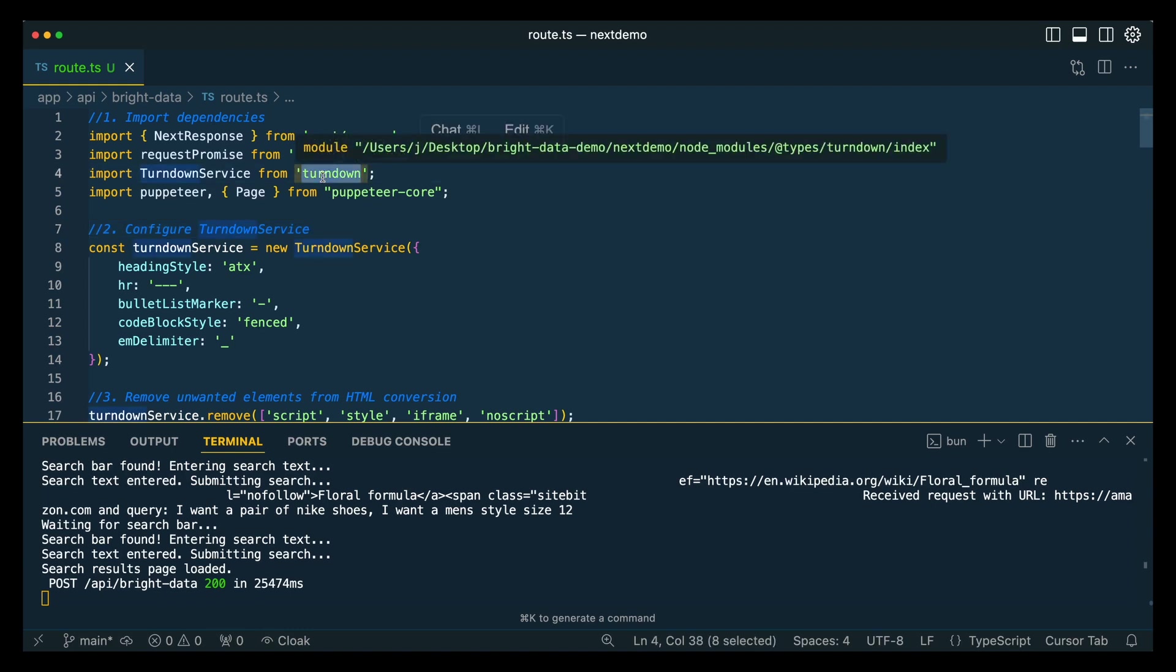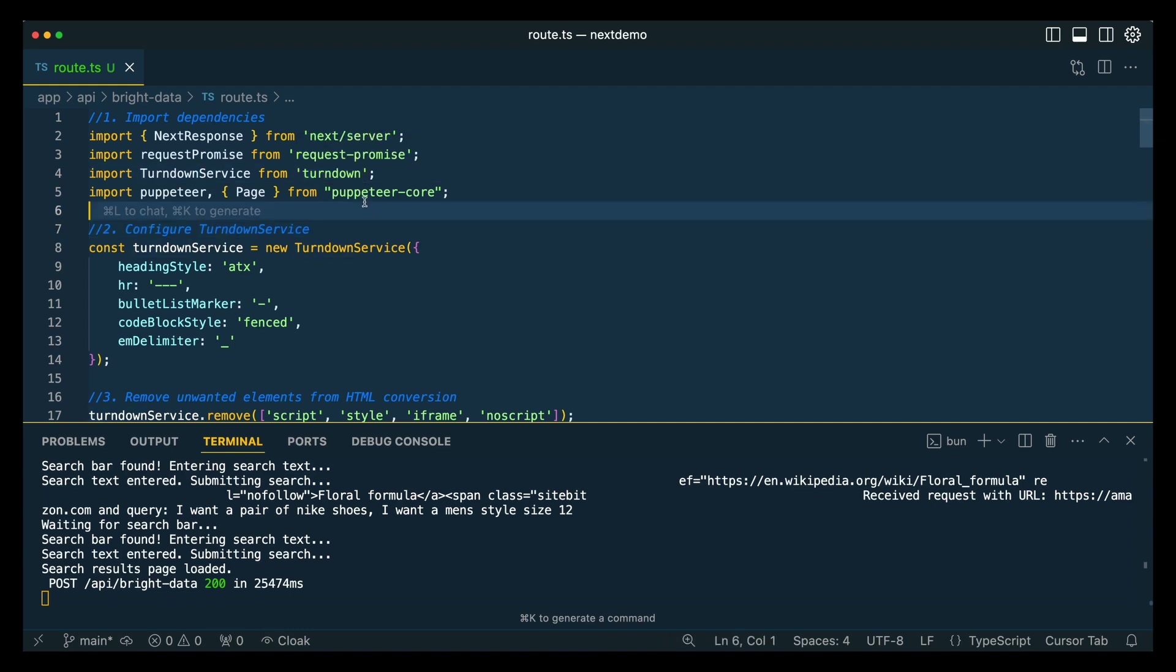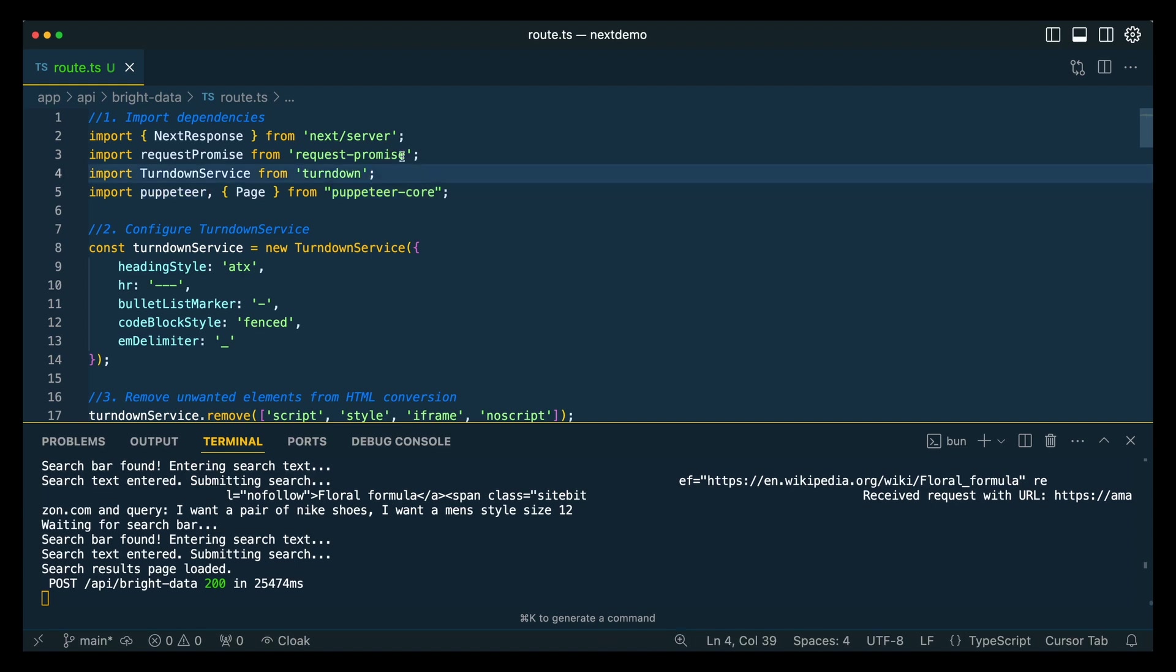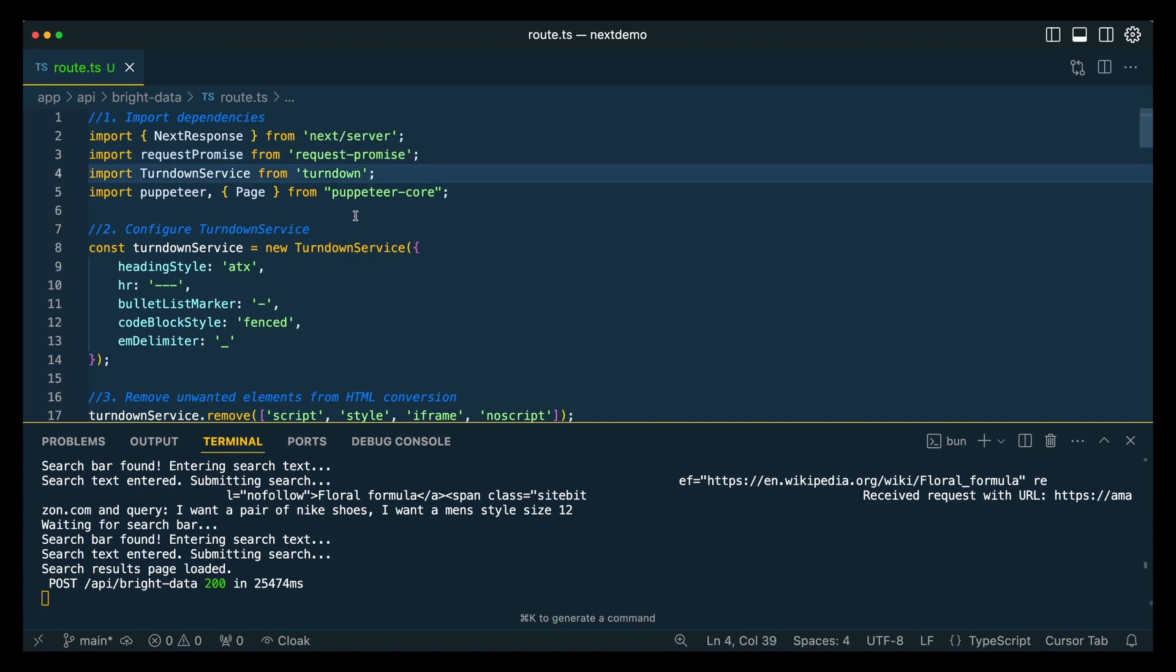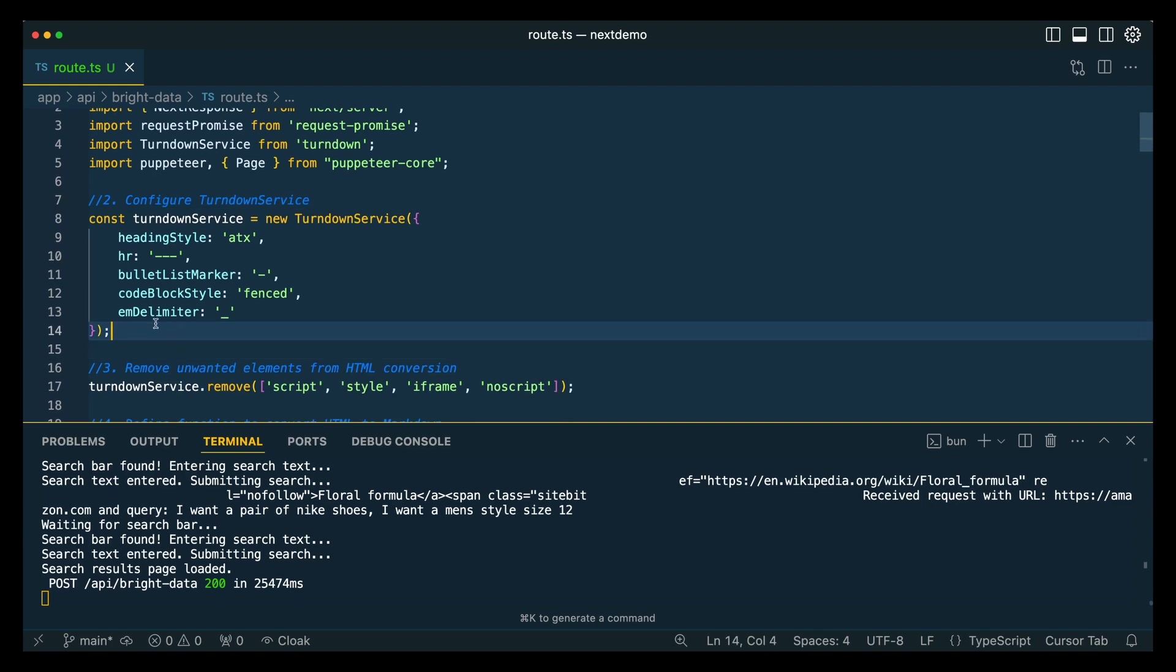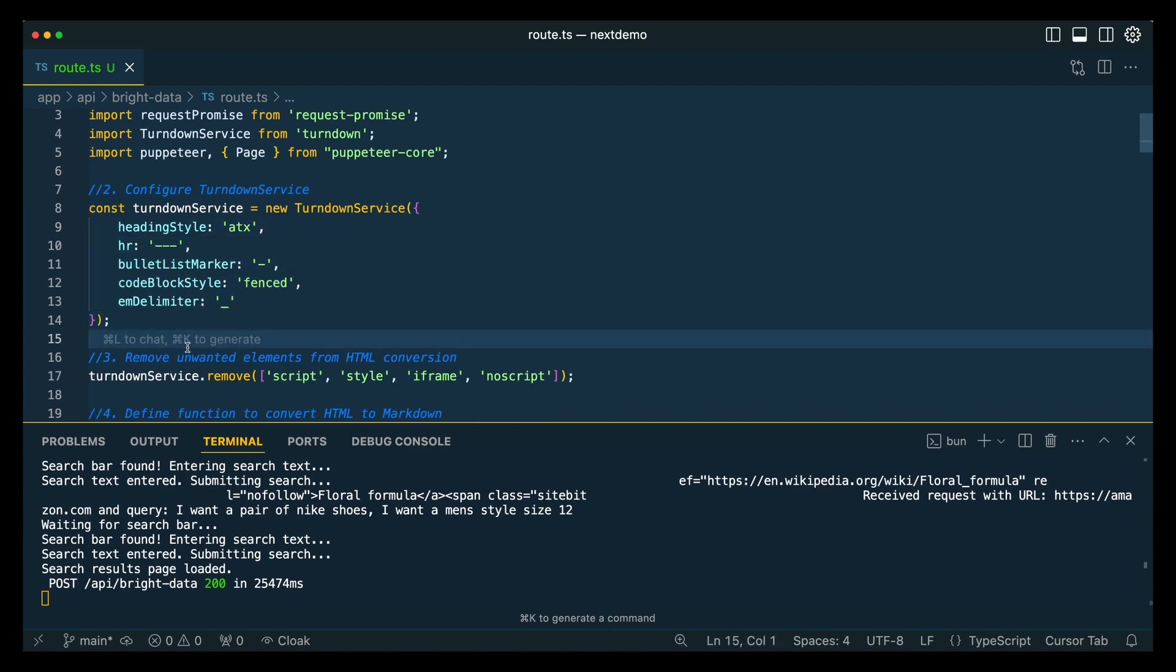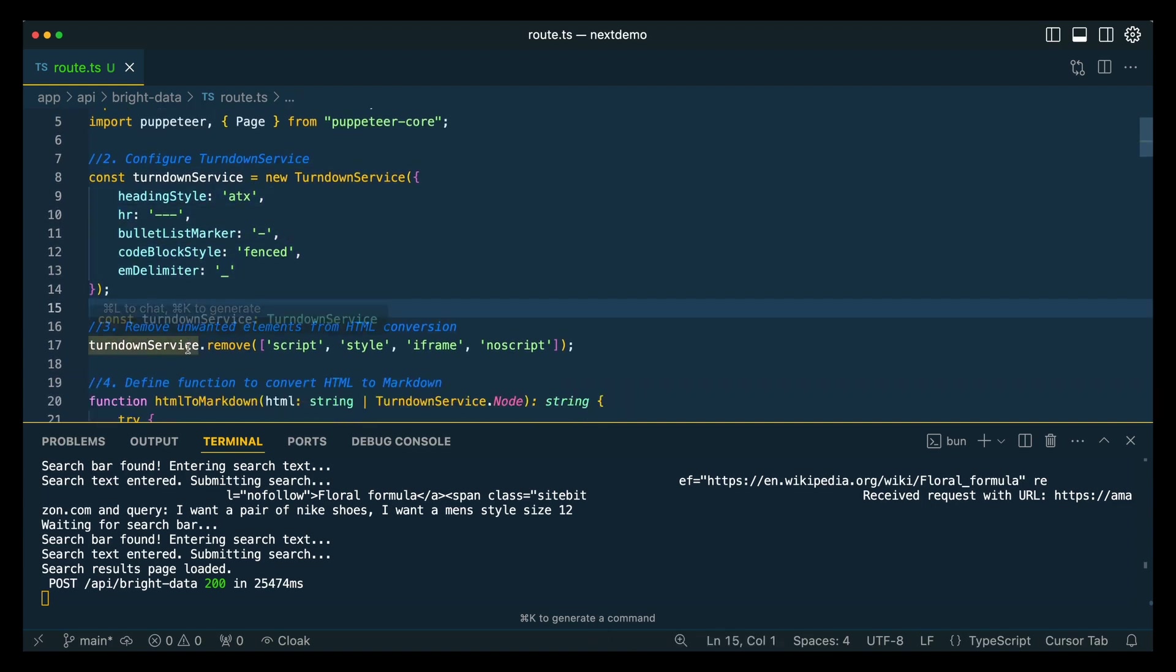Turndown is going to be how we convert the HTML to Markdown. Puppeteer Core is a light version of Puppeteer that allows us to write all the Puppeteer syntax while being able to actually run the code through the WebSockets on the Bright Data infrastructure. And Request Promise is the recommended implementation for Node.